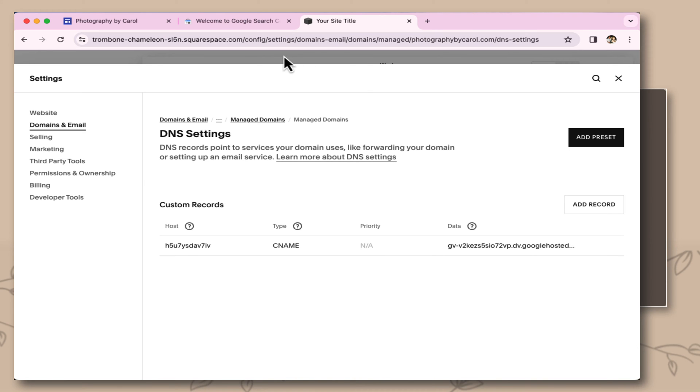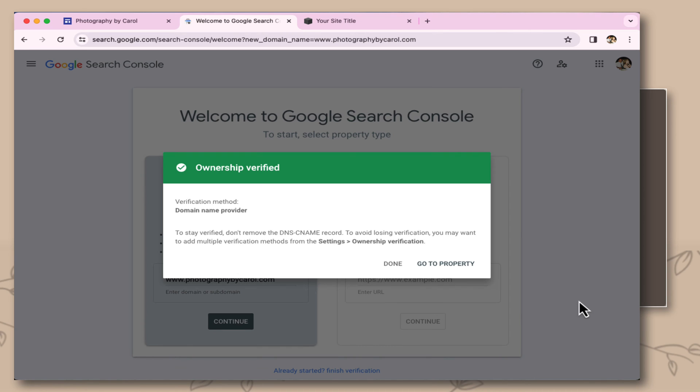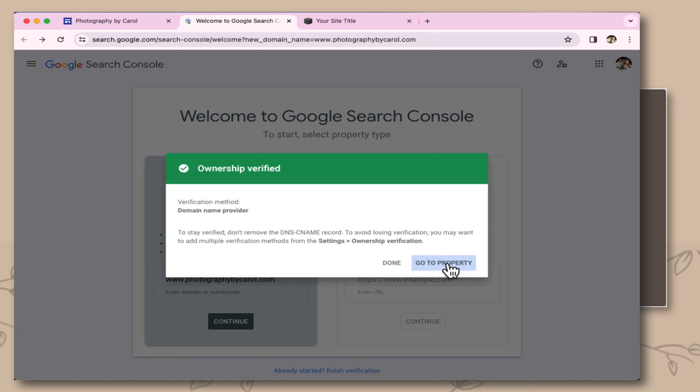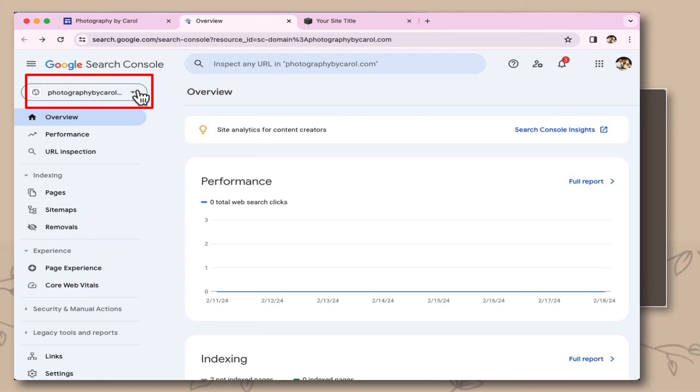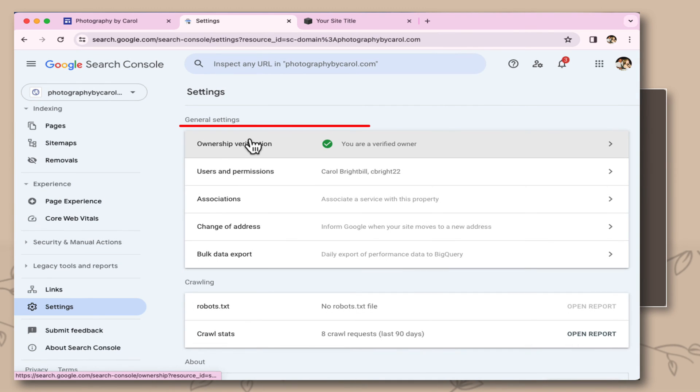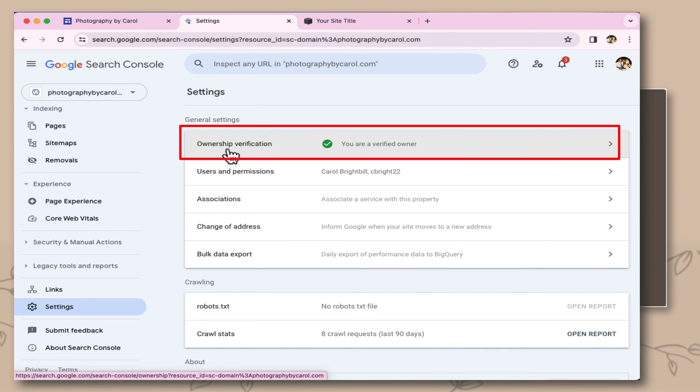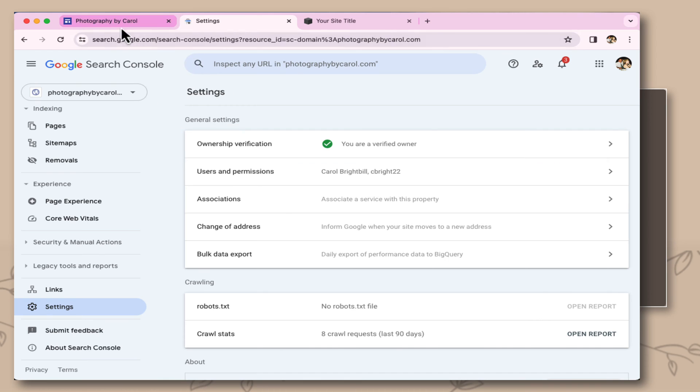Now let's come back over to the Google Search Console, and I'm going to select to verify. Success! I've been verified as the owner of this Google domain now. Let me select go to property. In the property now for the Google Search Console, you can see my domain now is at the upper left here. I want to come down to the settings. And here's also in the settings, the top part, it says ownership verification. I am the verified owner now of Photography by Carol.